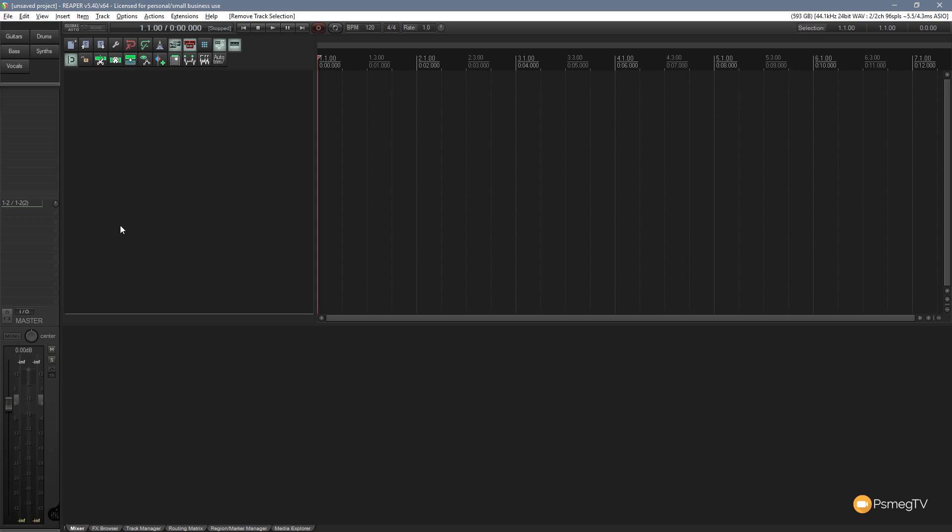Now as you start to work with the project in Reaper, you're going to find there's instances where you want to duplicate a track. There are multiple reasons why you might want to do this. You might want to double up on a particular part. You may want to just take a track, don't need the actual content of the track itself, but you like the way the effects parameters and everything is set up. So instead of having to recreate that, you can quickly just duplicate the track.